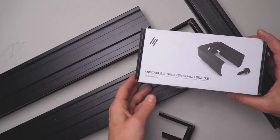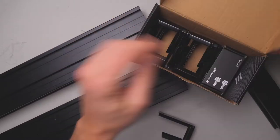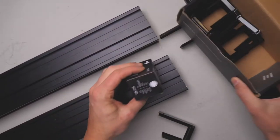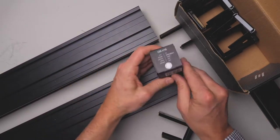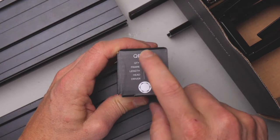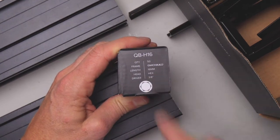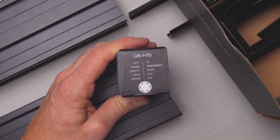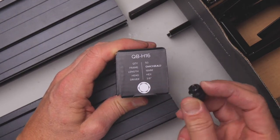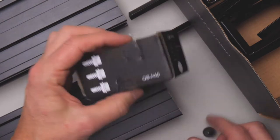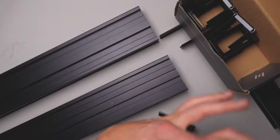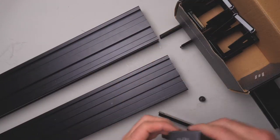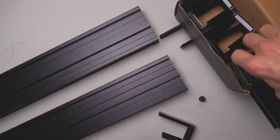There's ten of these in the box and it comes standard with our 16mm H16 hex screws. It's a 3/8 driver and there's 50 of those in the box. So with ten brackets, you've got basically 40 spare screws.